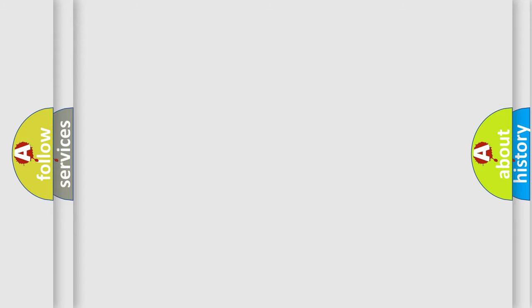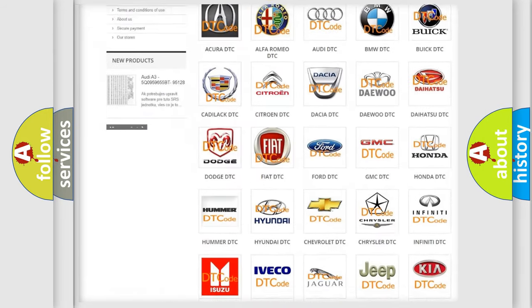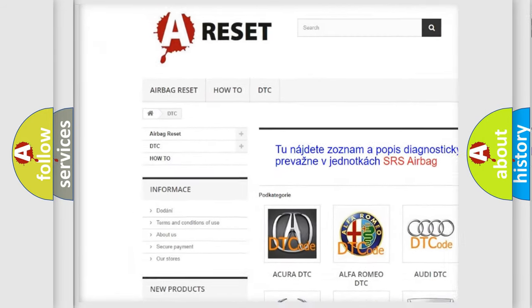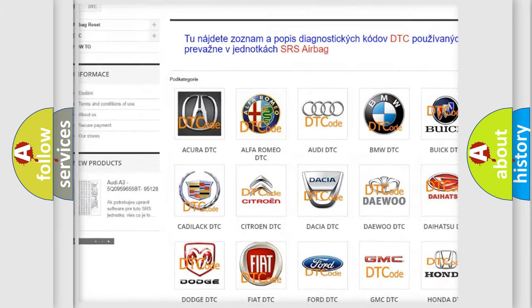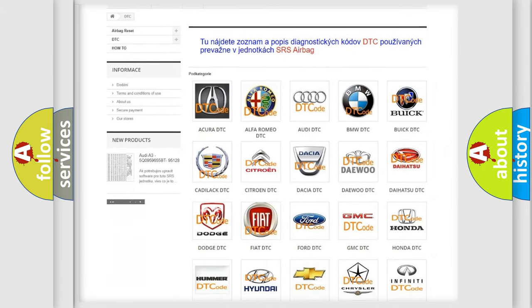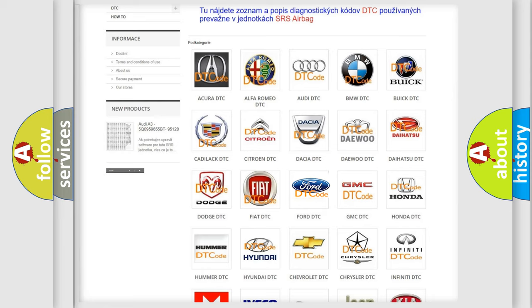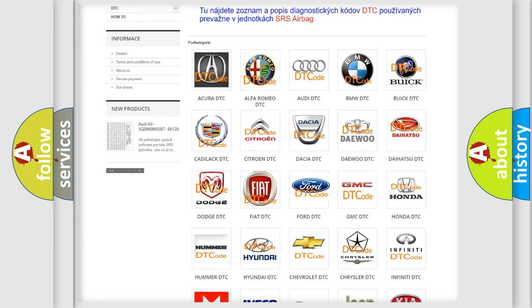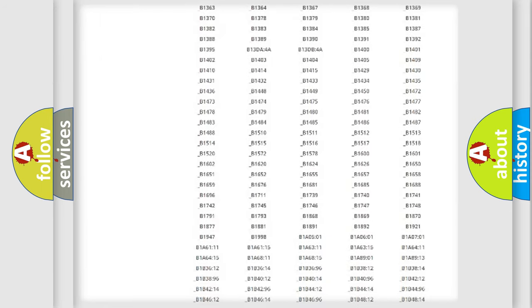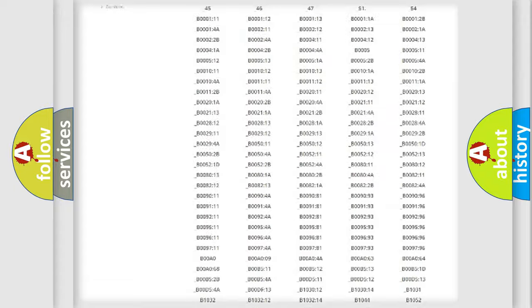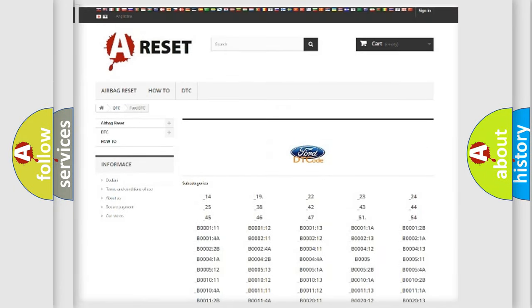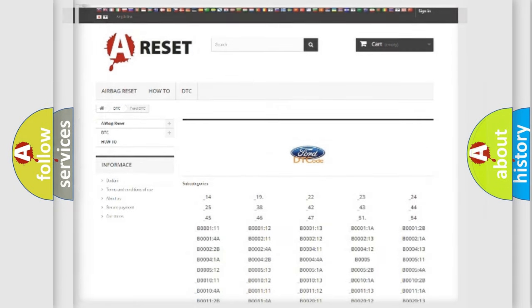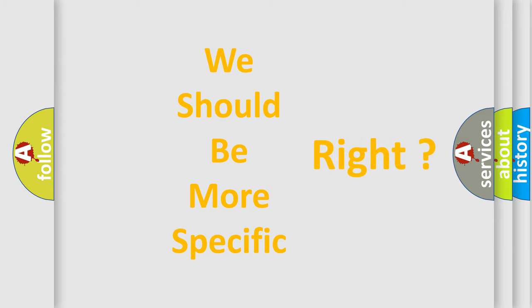Our website airbagreset.sk produces useful videos for you. You do not have to go through the OBD2 protocol anymore to know how to troubleshoot any car breakdown. You will find all the diagnostic codes that can be diagnosed in Infiniti vehicles and many other useful things. The following demonstration will help you look into the world of software for car control units.